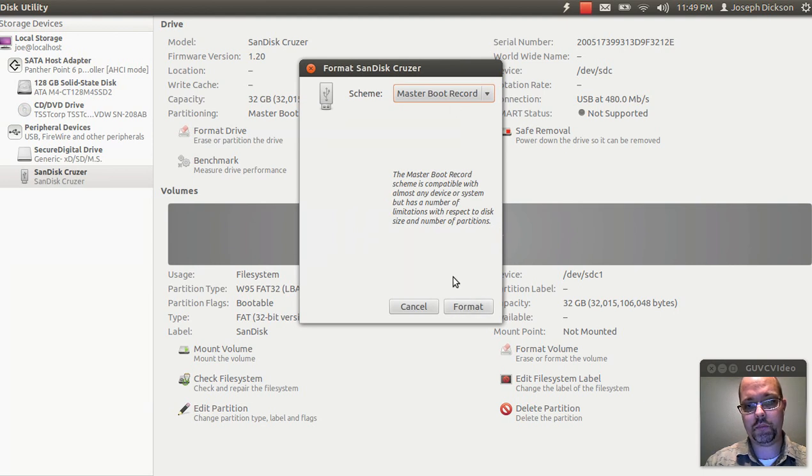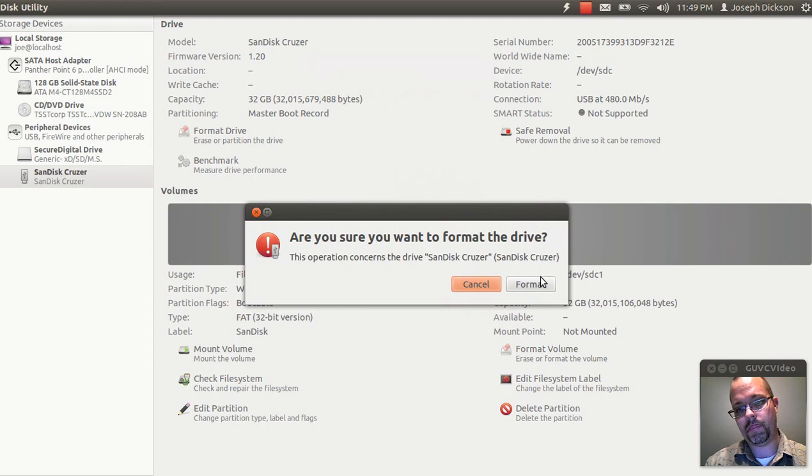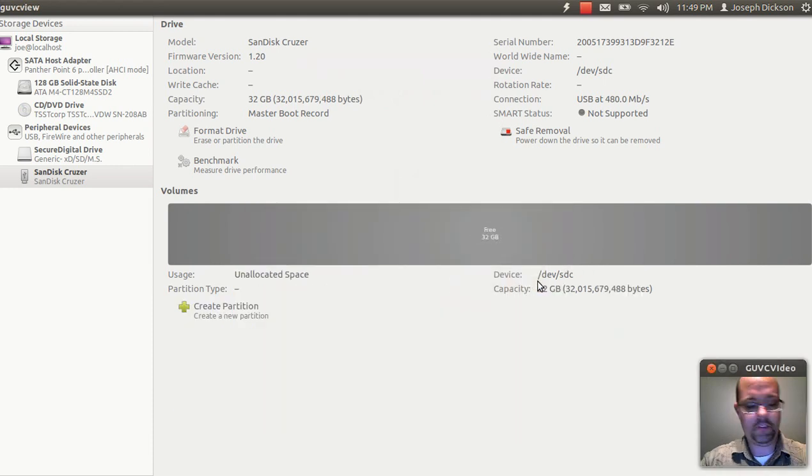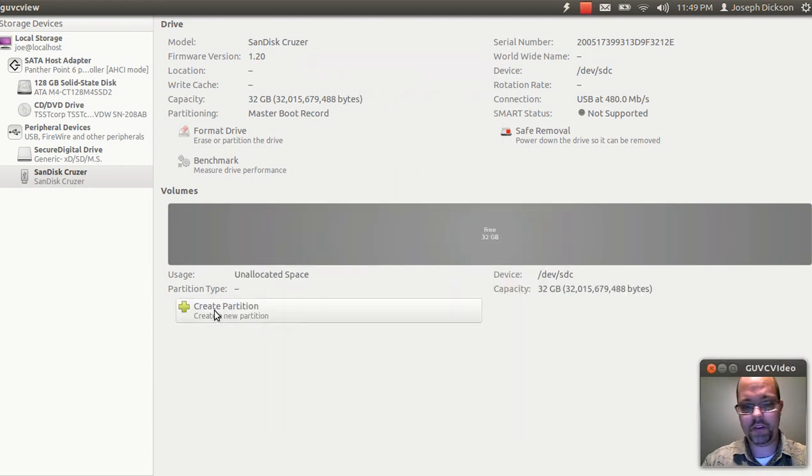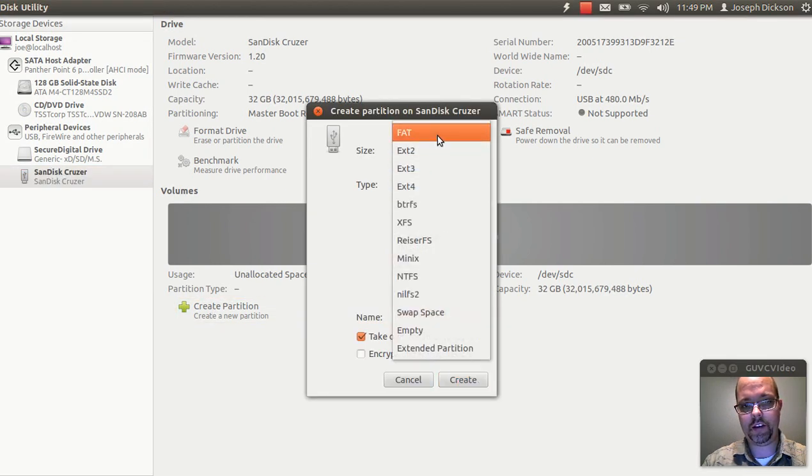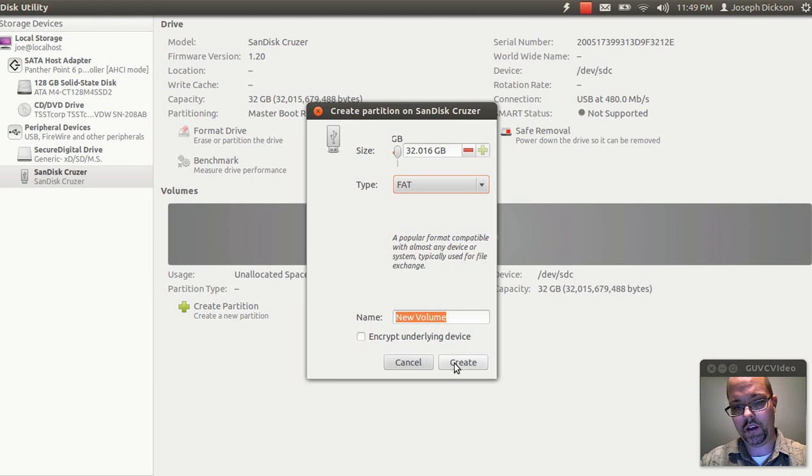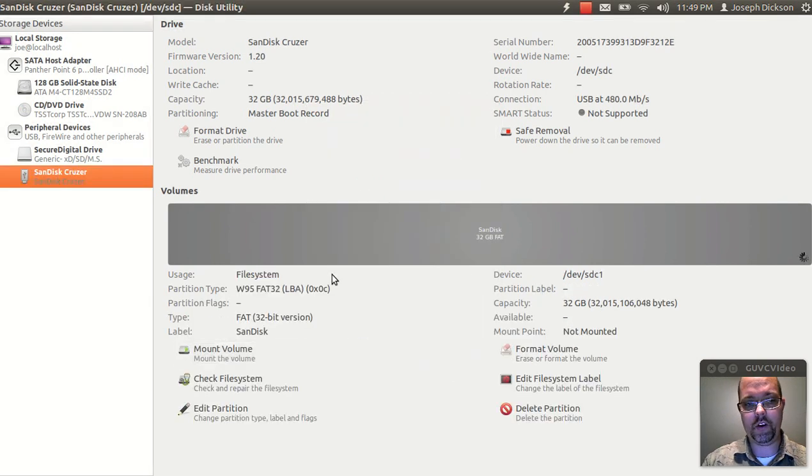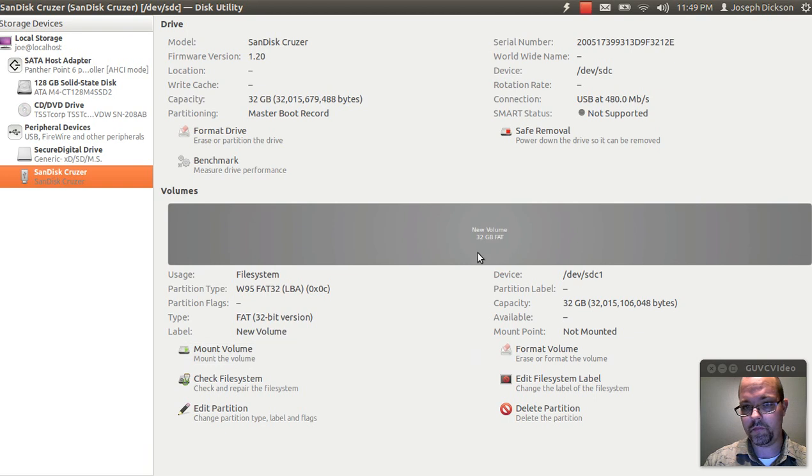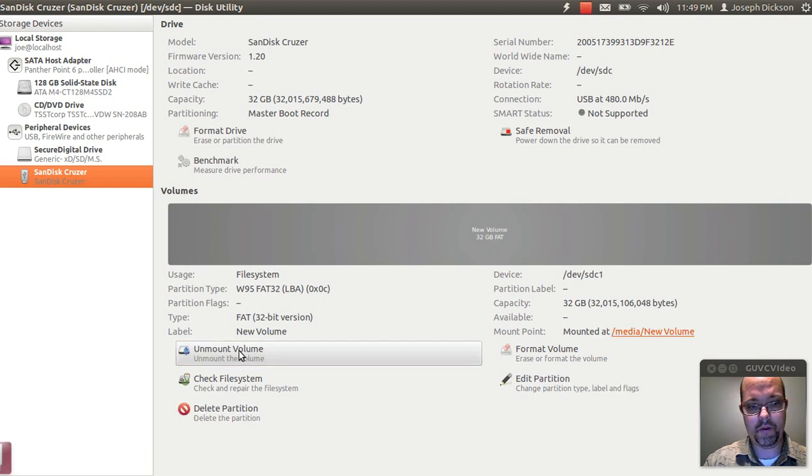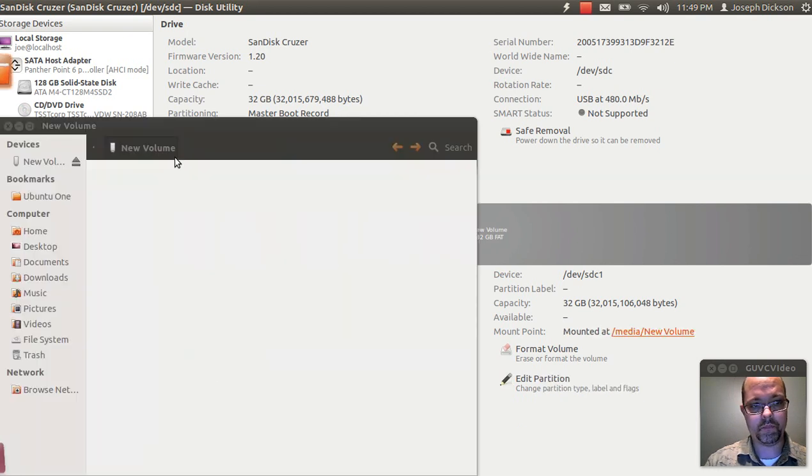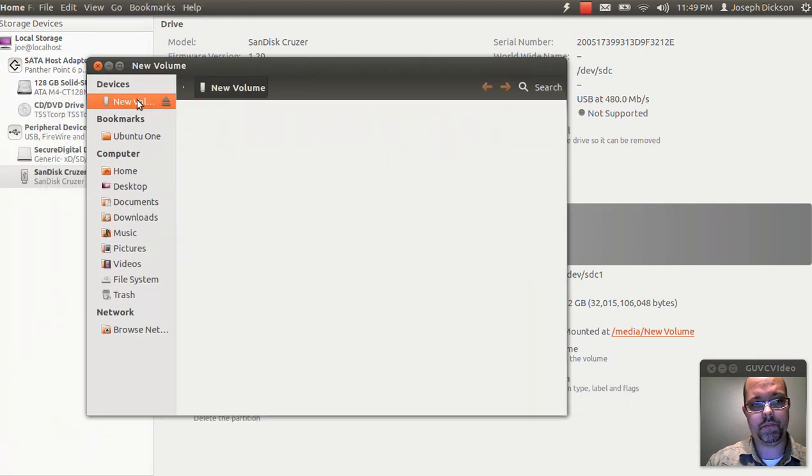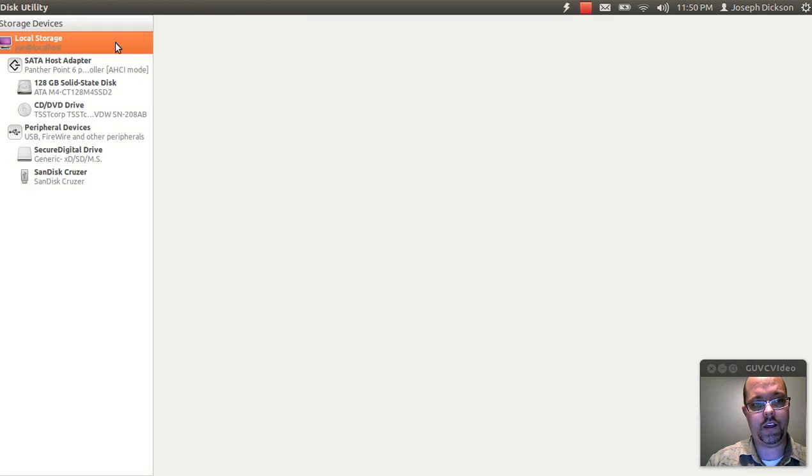Make sure Master Boot Record is selected. Let's format this USB drive. Okay, it's already formatted. We're going to create a partition. We're going to select that and go ahead and give it a name. I'm just going to call it New Volume. I'll take a moment to do that. Then you can mount the volume. And here you go. Empty flash drive waiting for data.